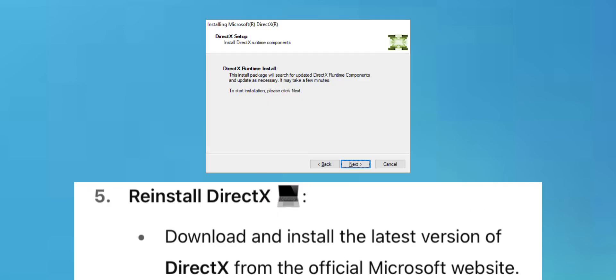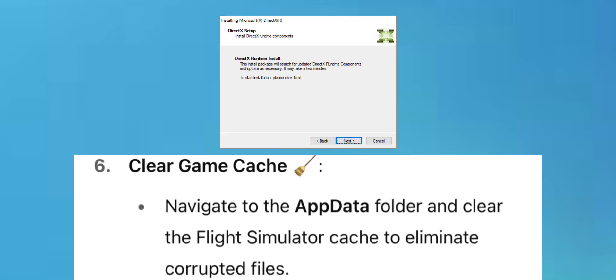Reinstall DirectX: Download and install the latest version of DirectX from the official Microsoft website.